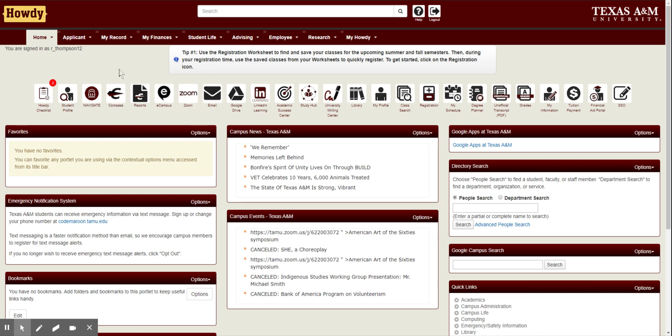Howdy Ags! I'm going to show you how to utilize the registration worksheet. This is very similar to Aggie Scheduler if you've heard of that, but this is actually built in with A&M. So pretty cool — when you go to register you can just click add all classes that you've already planned out, and it's super helpful.